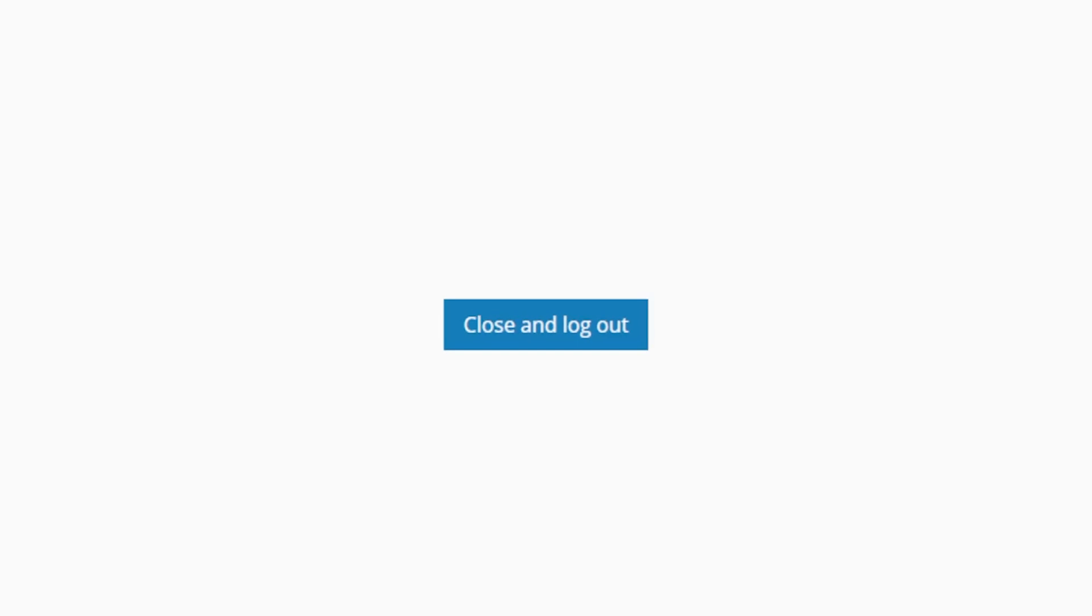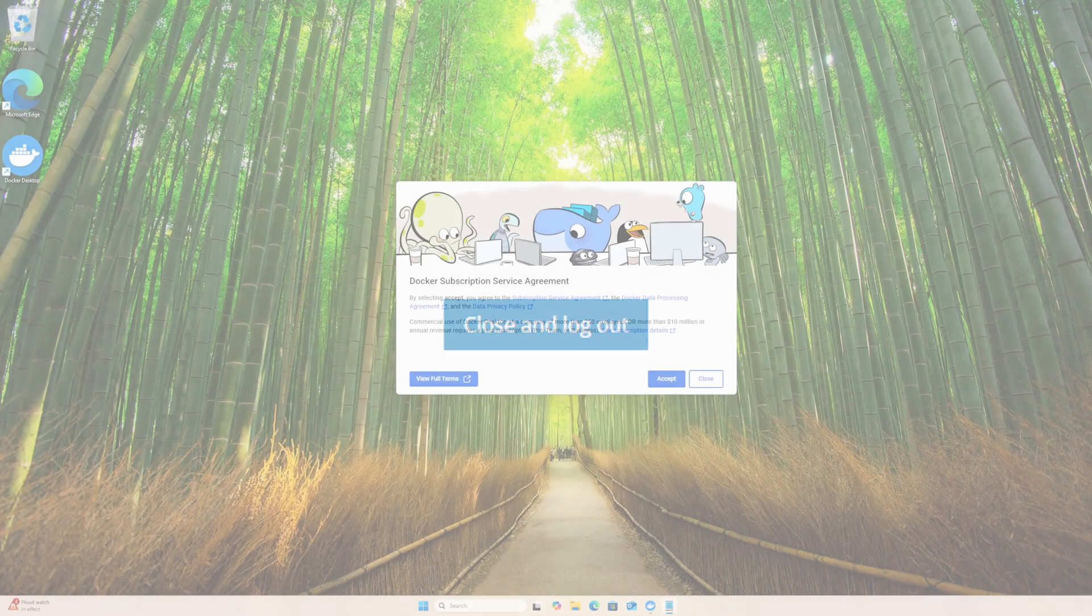At the end of the installation, Docker Desktop requires you to log out to finalize system level changes, such as registering internal WSL distributions and updating environment variables like path. I am going to close and log out.